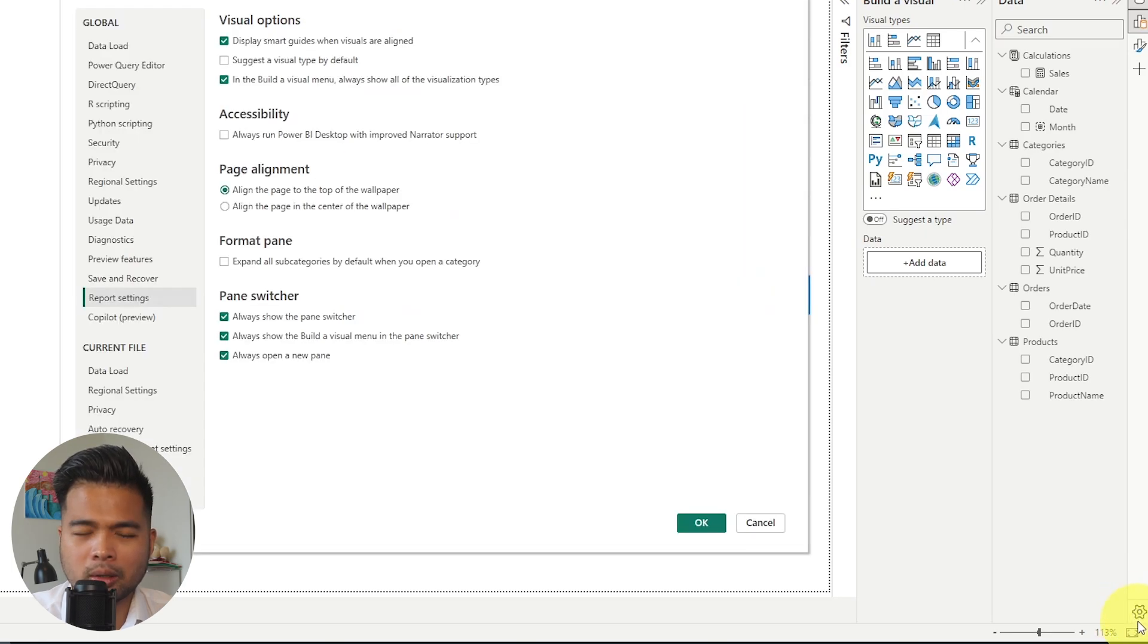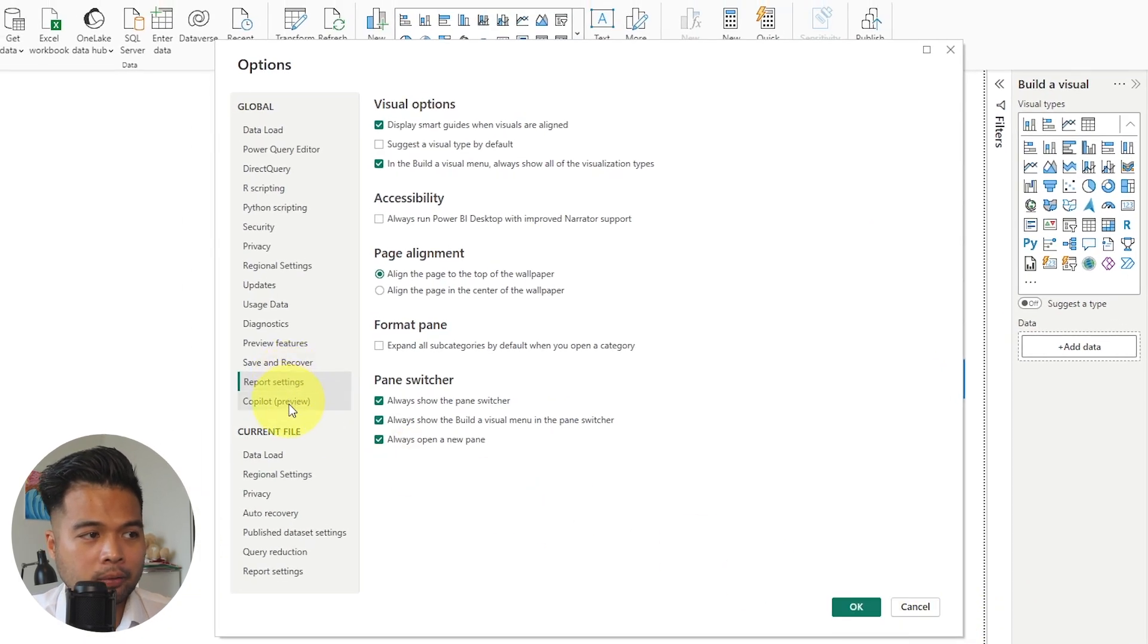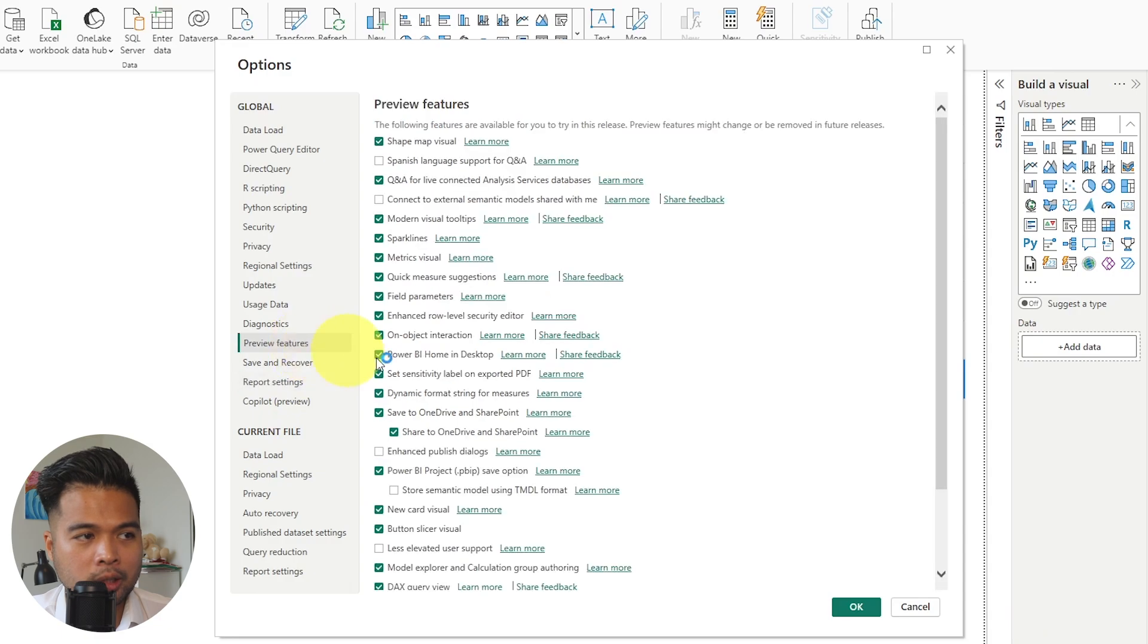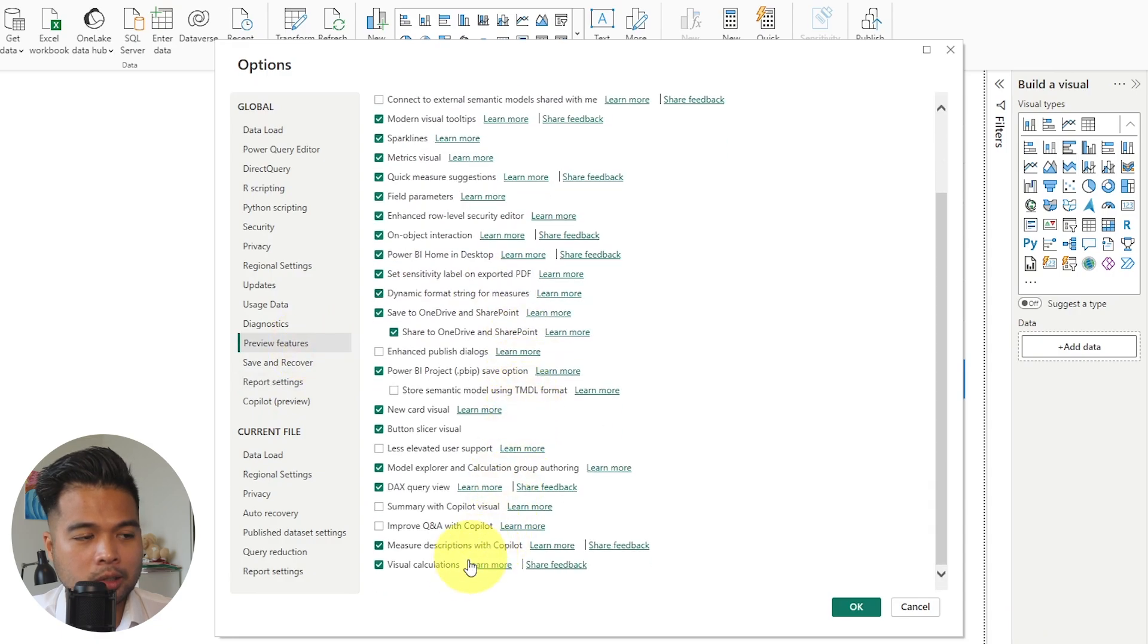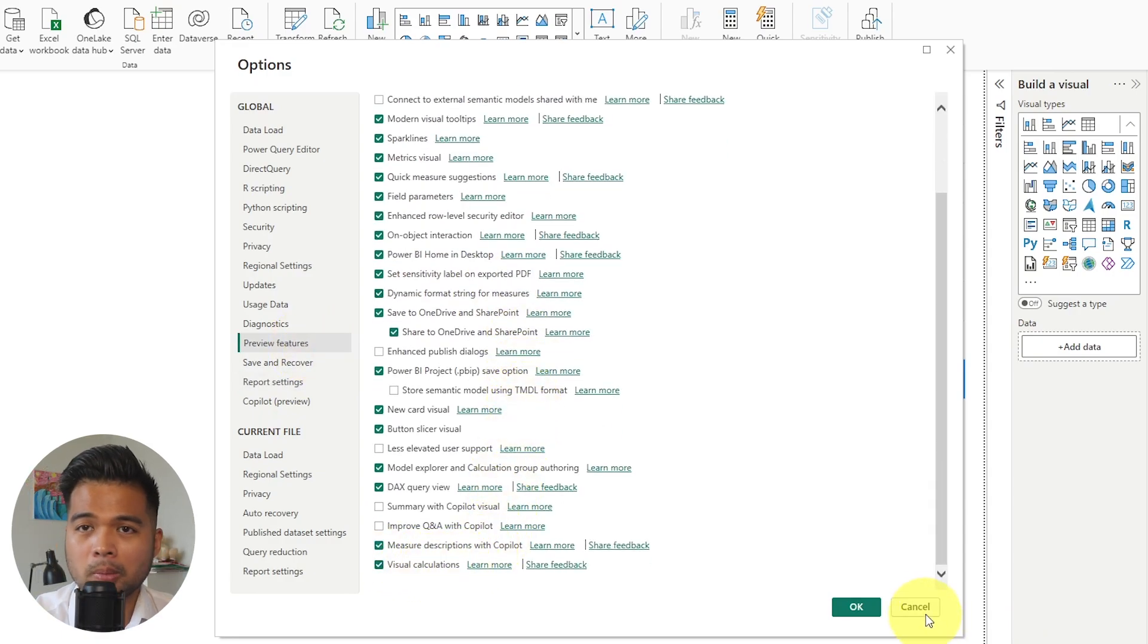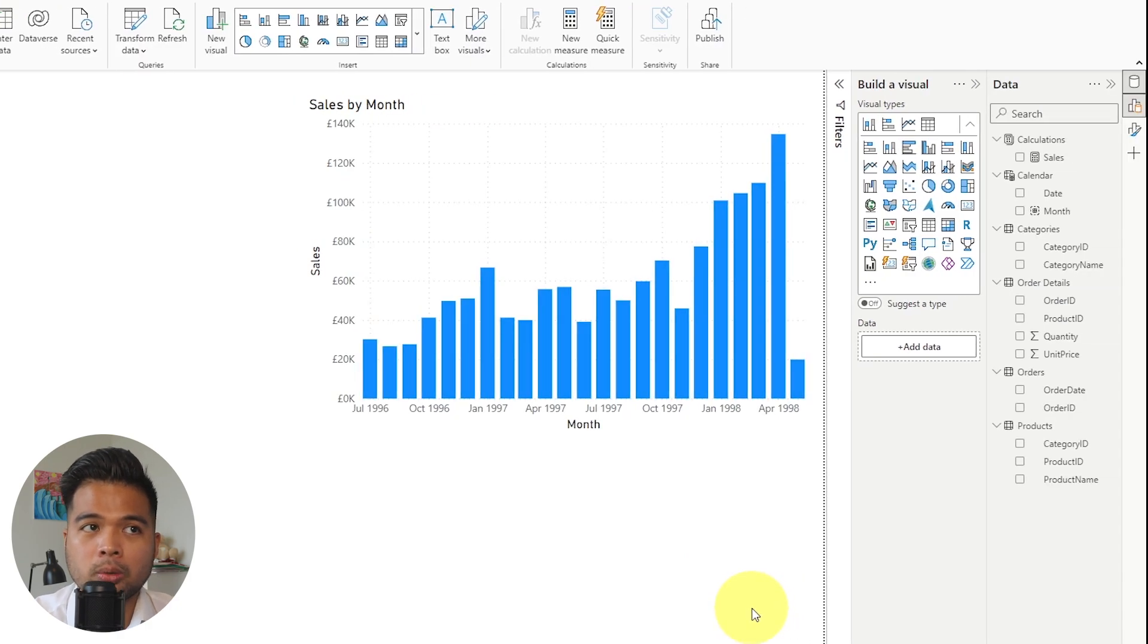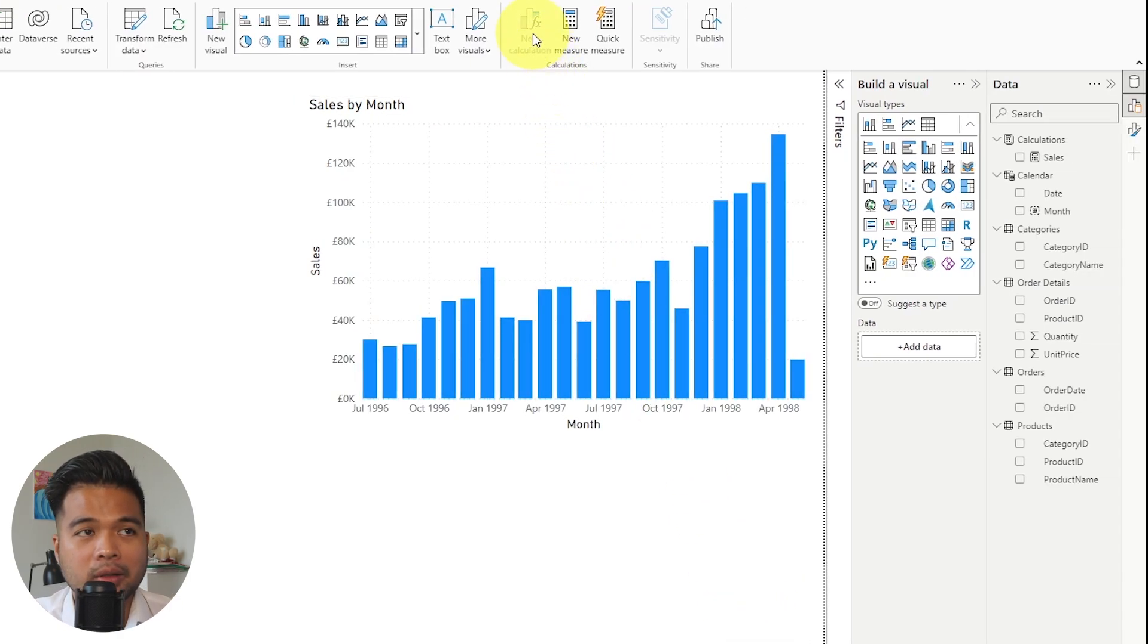To go and enable it, you just need to click the cog icon on the bottom right. And then from the preview features here, you just need to make sure that you tick the visual calculations option, restart your Power BI desktop, and you will know when you have this enabled by having this new option here in the calculations with an FX.